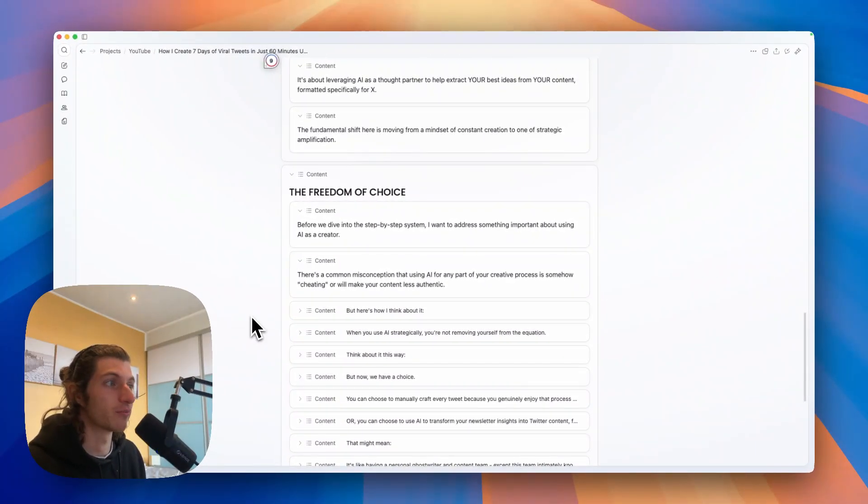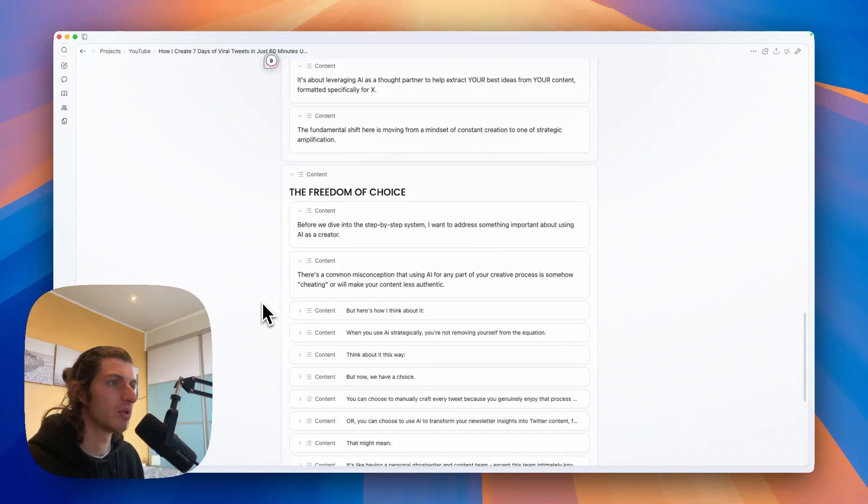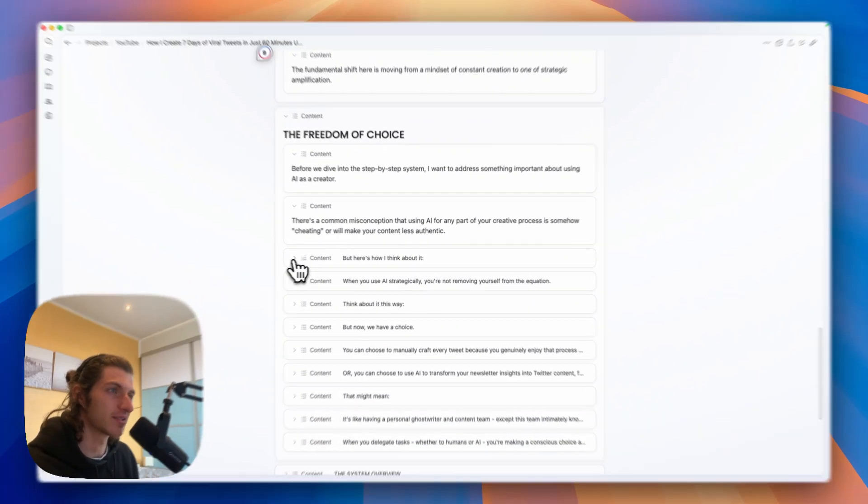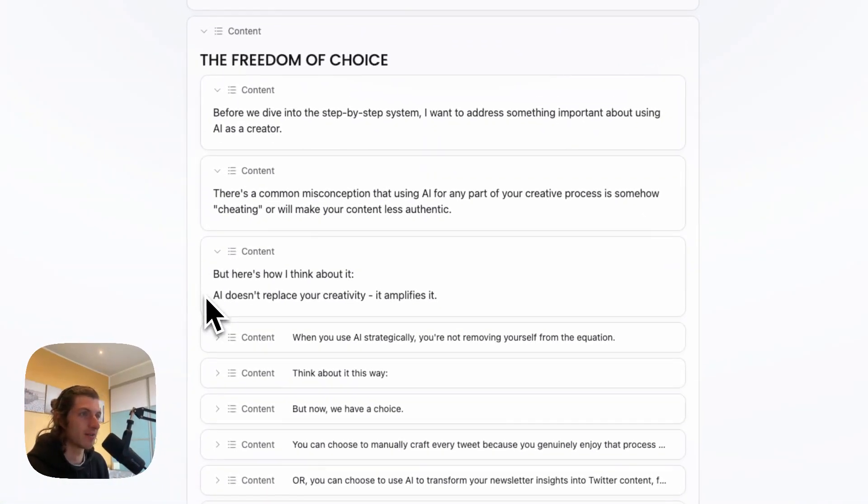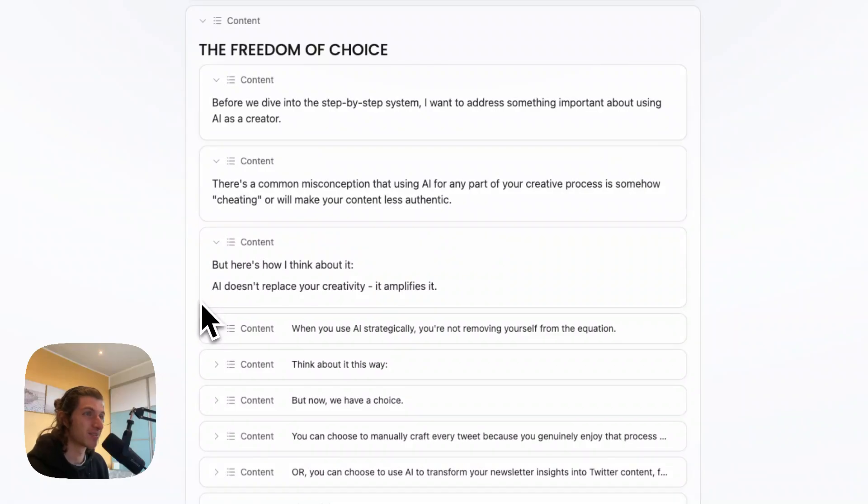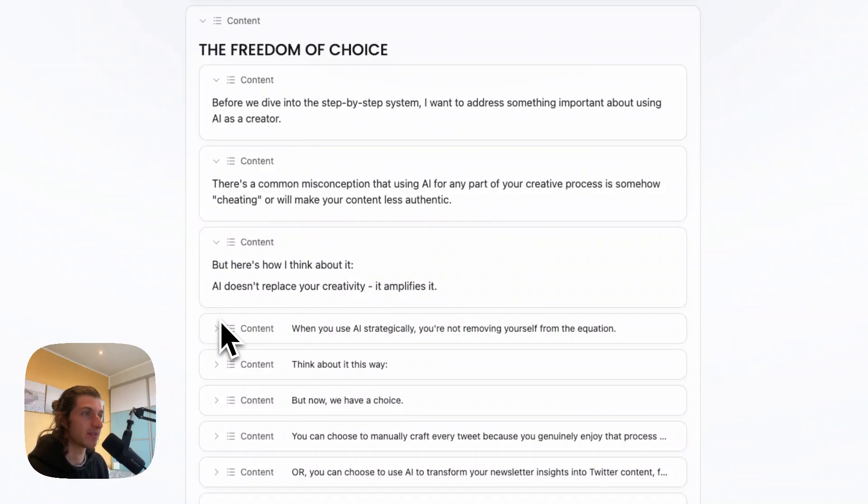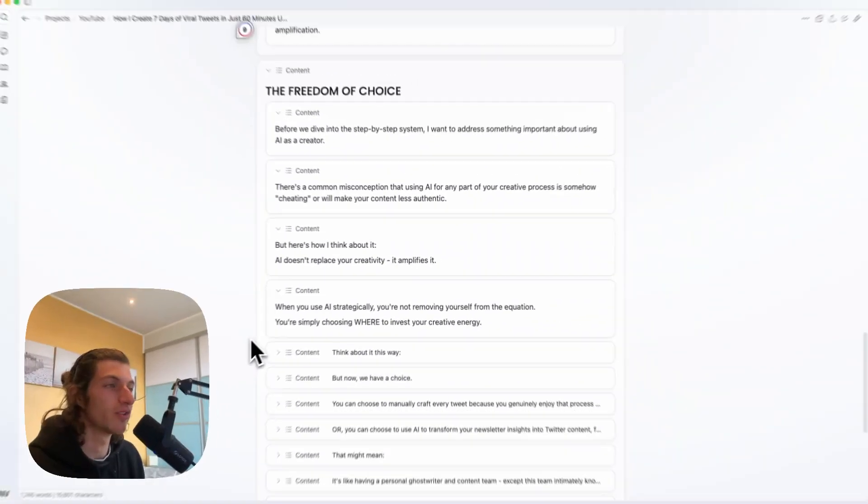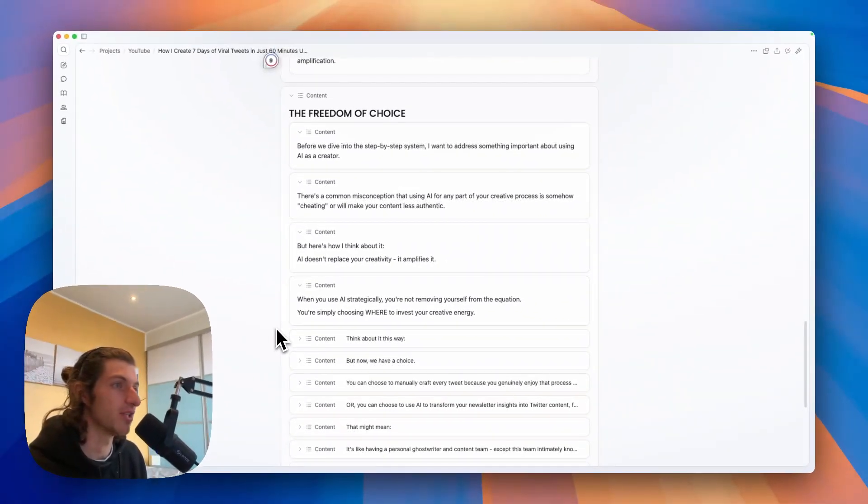There is a common misconception that using AI for any part of your creative process is somehow cheating or will make your content less authentic. But here's how I think about it: AI doesn't replace your creativity, it amplifies it.